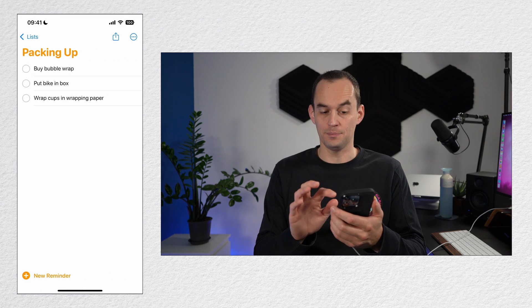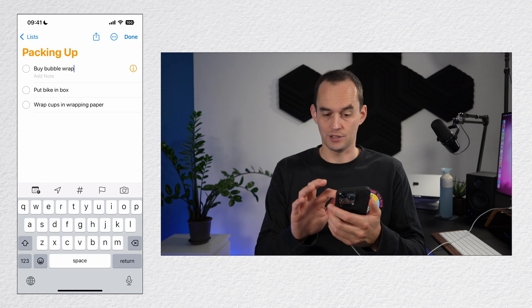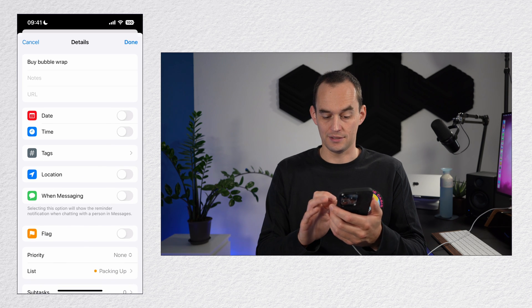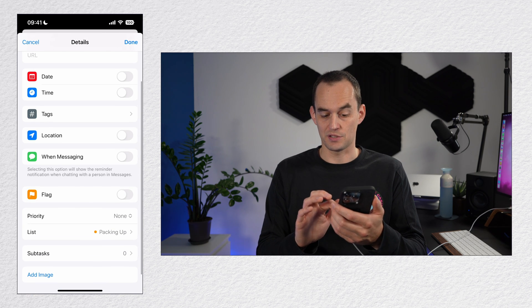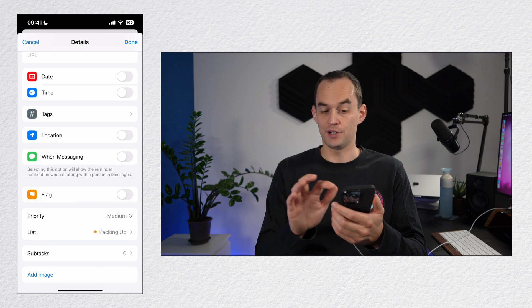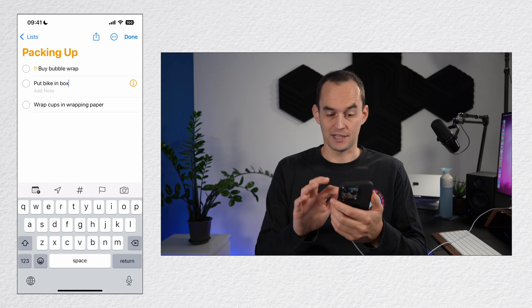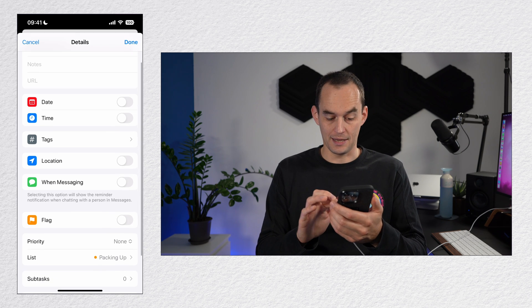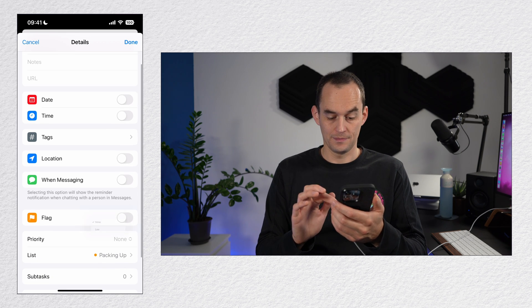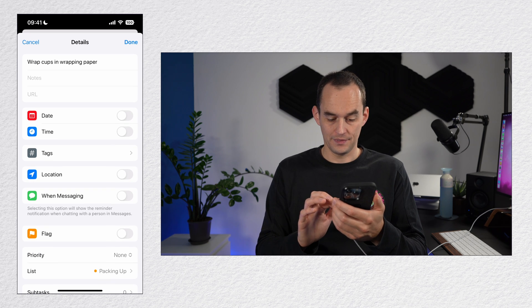So here in my packing up list, I can tap a reminder, go to the eye icon, find where it says priority, and maybe assign it a priority of medium. I can give the next one a high priority and a third one a low priority.